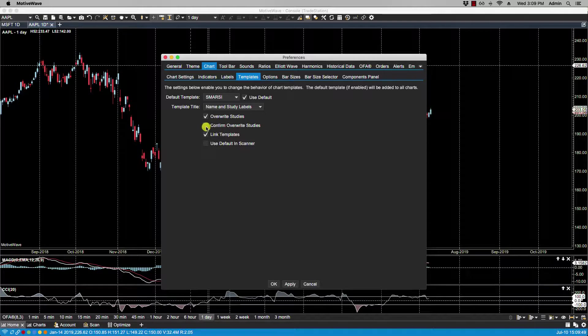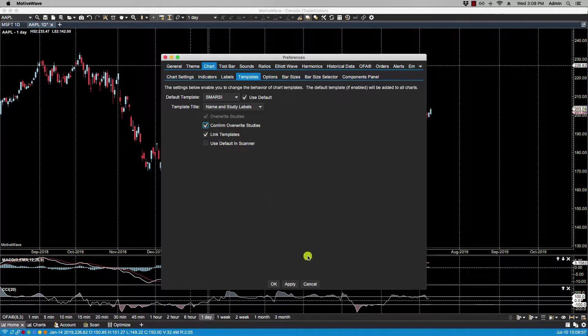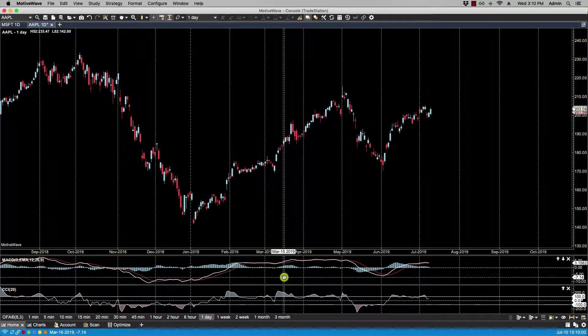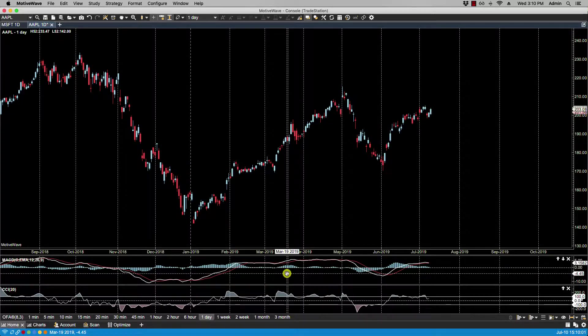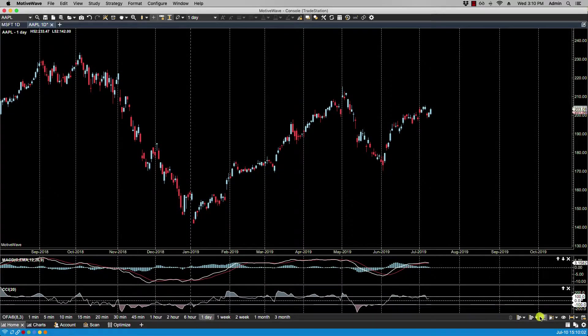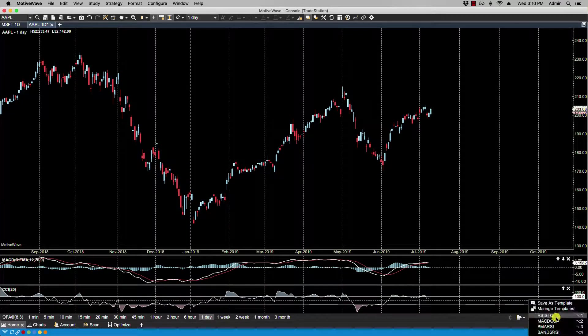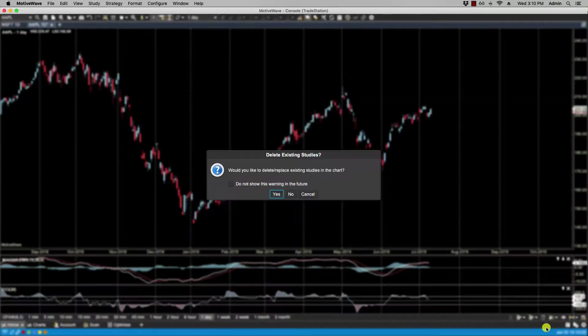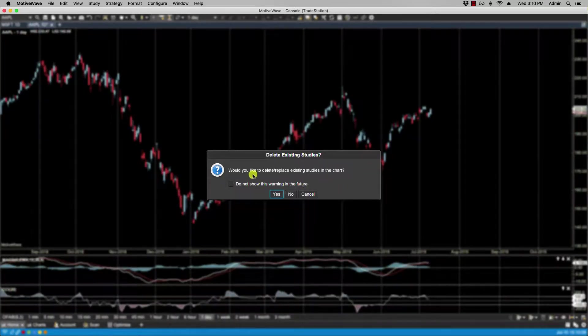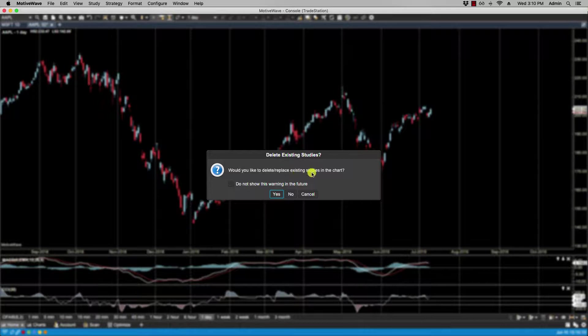Now Confirm Overwrite Studies allows you to be alerted before overwriting any studies. So let's take a look. Now if I want to go and add the SMA RSI, it's warning me: Would you like to delete and replace existing studies in the chart?